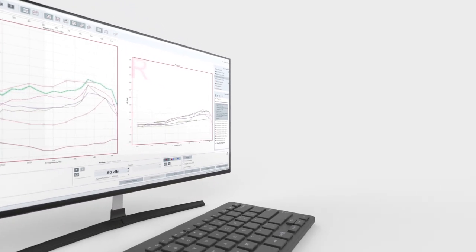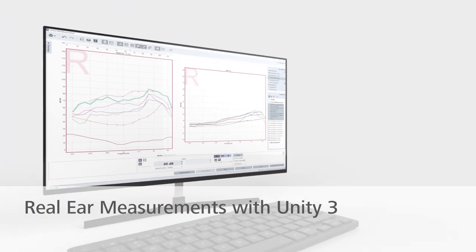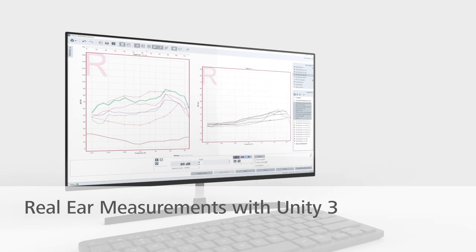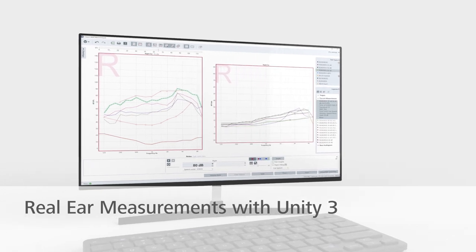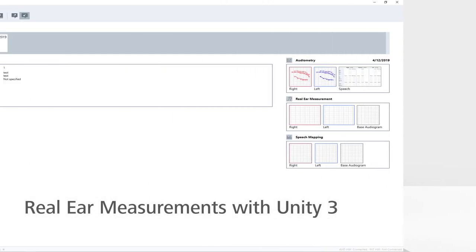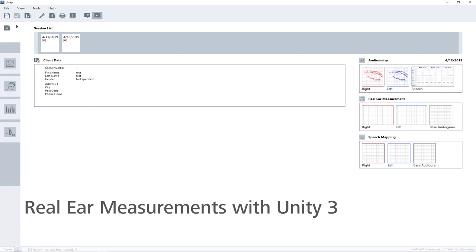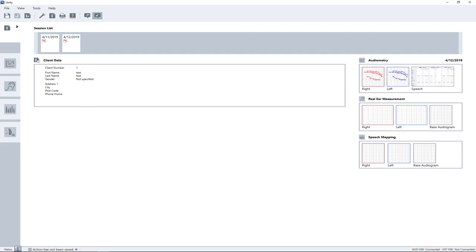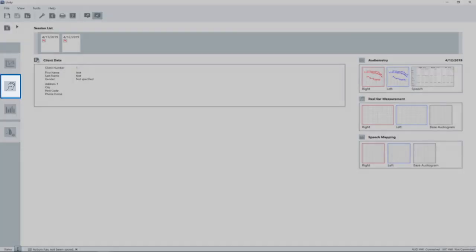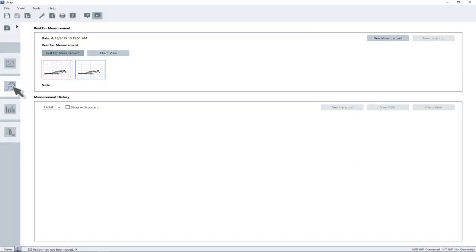This video shows how to run real ear measurements with the Unity 3 measuring system. This measurement requires preconditions such as an audiogram with threshold values of at least 500, 1000, 2000 and 4000 Hz to be able to calculate a prescription target. To navigate to the real ear measurement main page, click on the REM task icon in the task list on the left side of the screen.